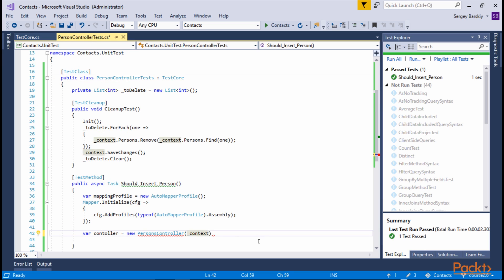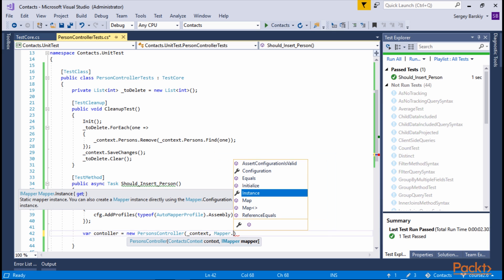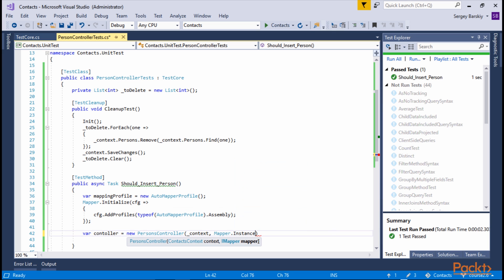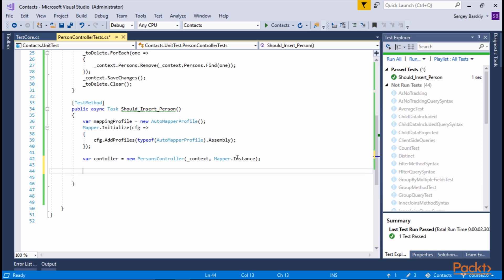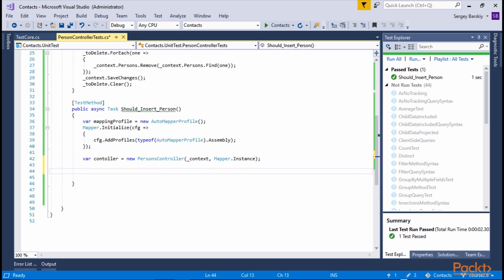The other parameter the constructor takes is the mapper. And we want to use automapper to do that. Now our controller is properly constructed. Now we need to create a Person.